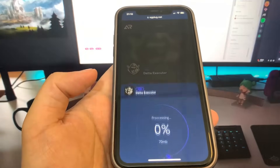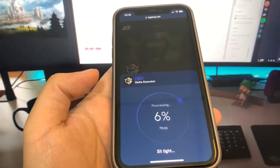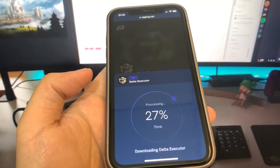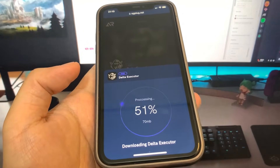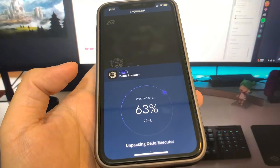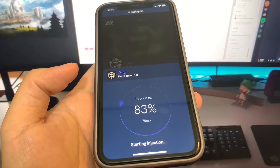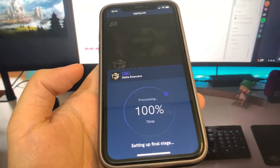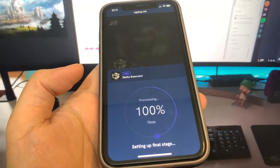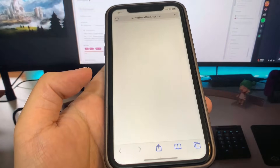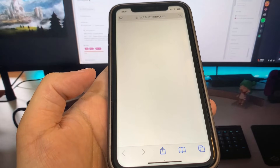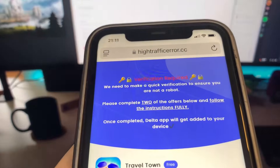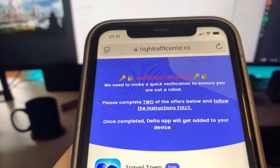Before it downloads, you are going to have to do a verification, which means you need to download two apps and complete the instructions. They're a hundred percent free and they're from the official app store. Let's just wait for this to load. As you can see, it loaded a hundred percent. What's going to happen is it brings us to this page right here and it says we need to make a verification to ensure you're not a robot.